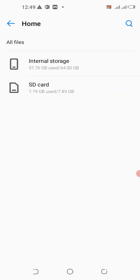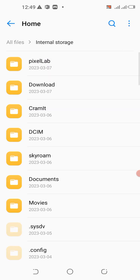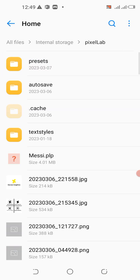Then come to File Manager and go to where it is saved. Go to internal storage, then go to Pixel Lab presets — you can see it here: mercy.plp. I'm going to delete it from here.